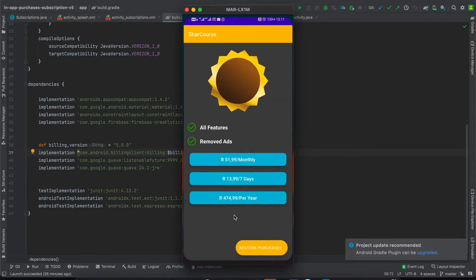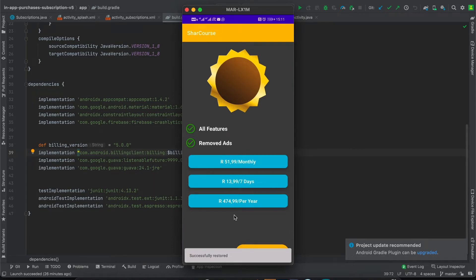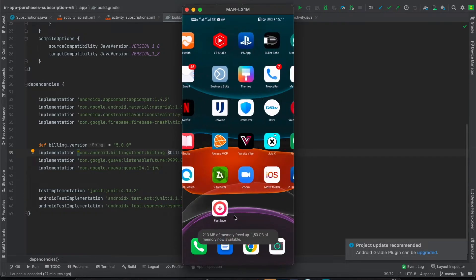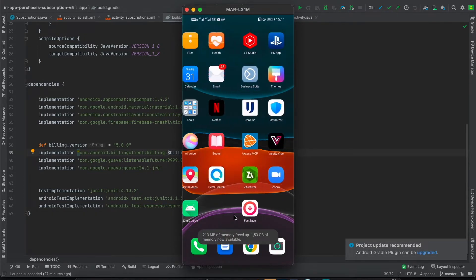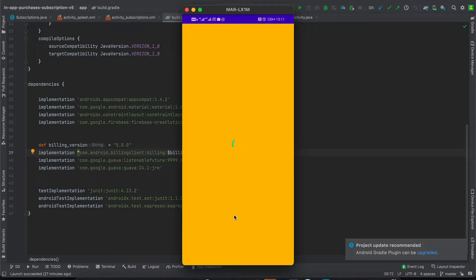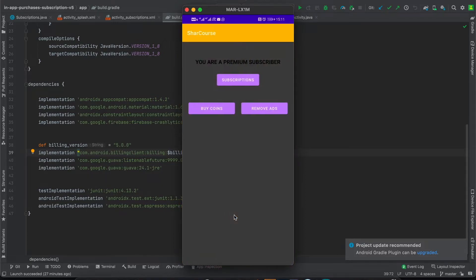Now I have a subscription. If I press 'Restore', you can see my subscription has been restored. I can close this app and open it again, and now the text view has changed from 'not subscribed' to 'subscribed.'